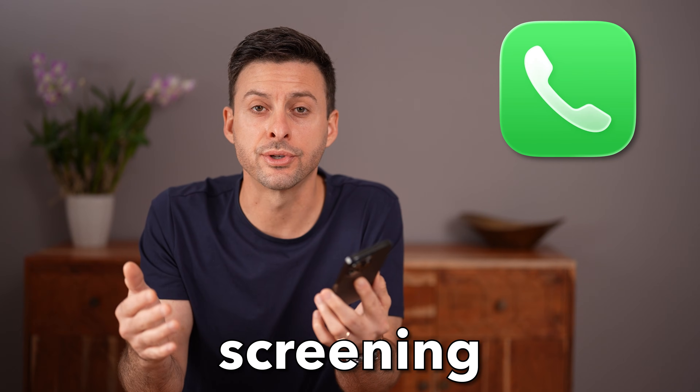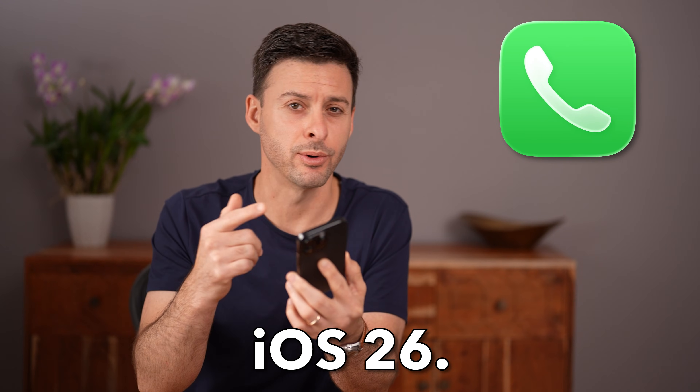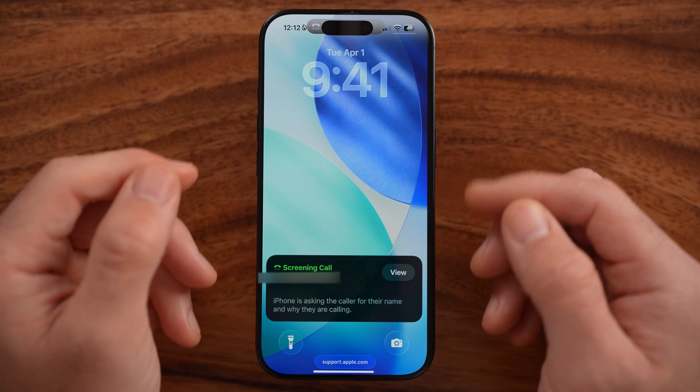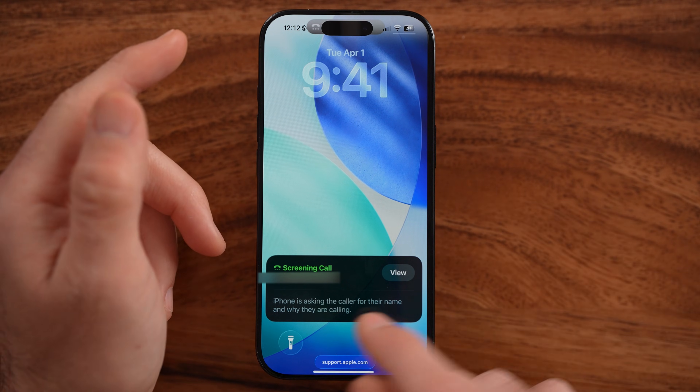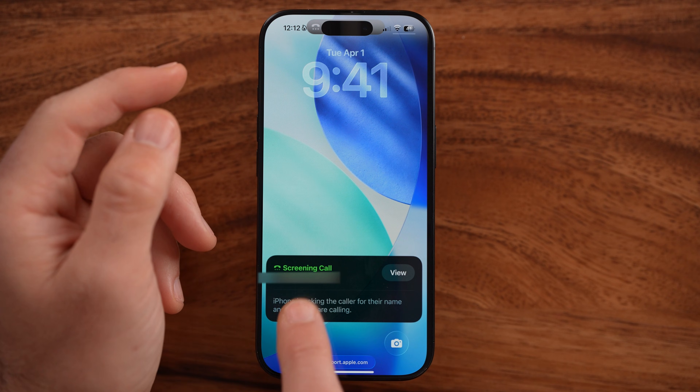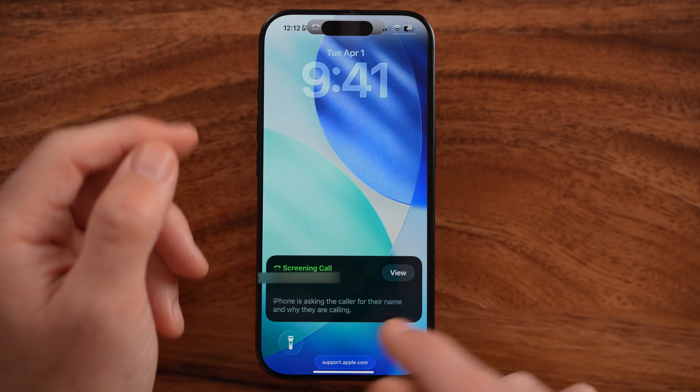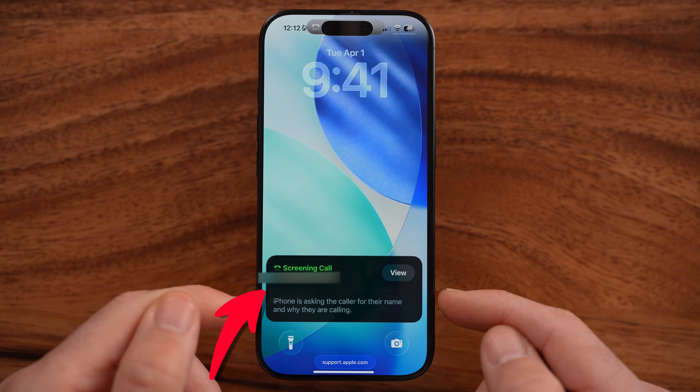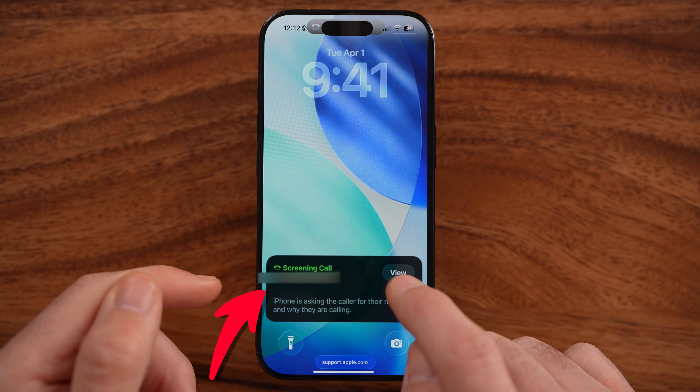Let me show you how to use call screening in iOS 26. A brand new feature is that you can screen incoming calls from unknown callers.